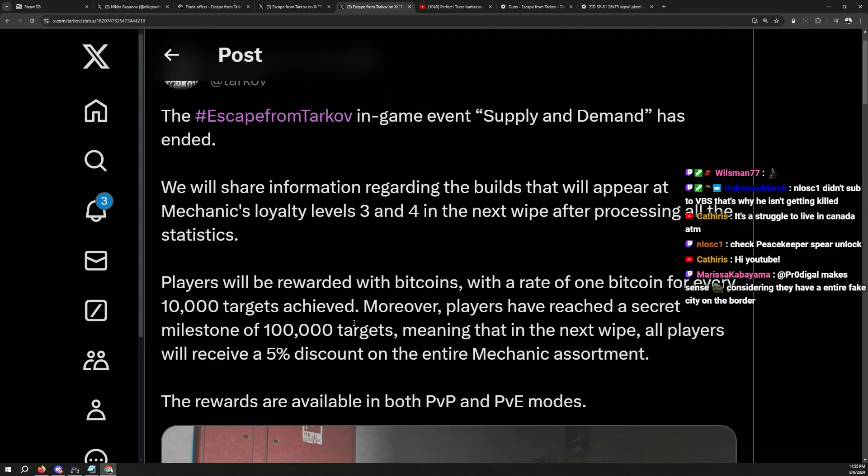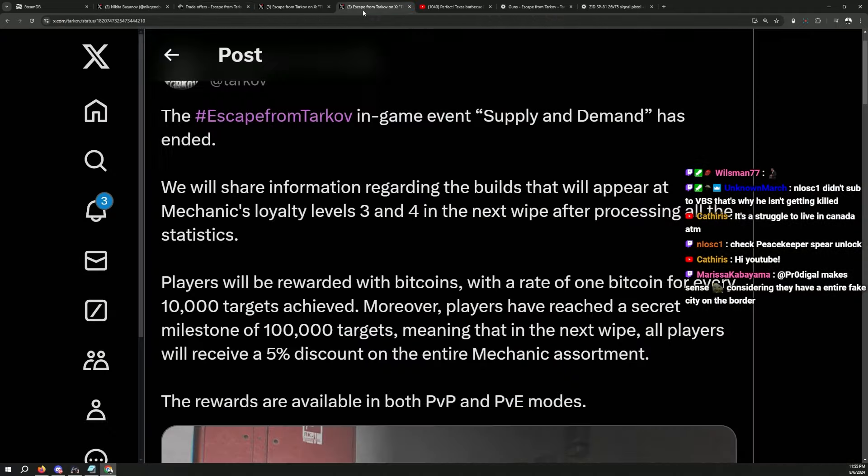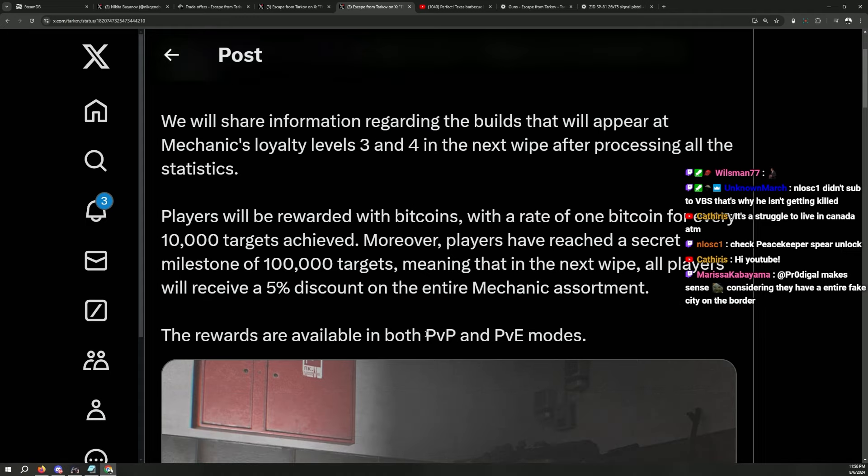And also, for every 10k targets achieved, Bitcoin will be produced to us, which was 150k. So, in total, you will get 15 bitcoins if you did all the tasks related to supply and demand. Both are for PVP and PVE modes.